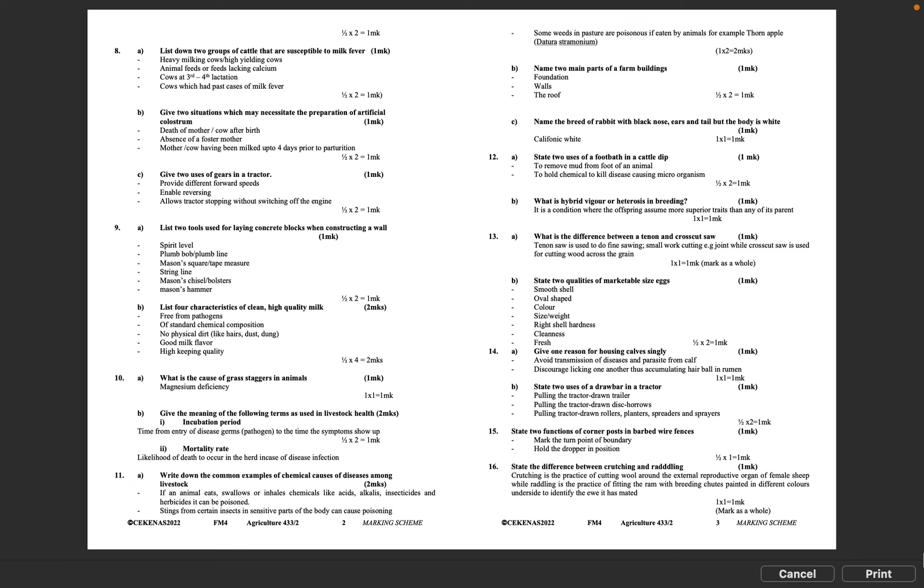Question 13A: What is the difference between a tenon and crosscut saw? Tenon saw is used to do fine sawing, small work cutting, e.g., joints, while crosscut saw is used for cutting wood across the grain. 1 times 1 equals 1 mark.